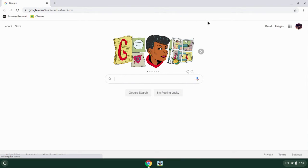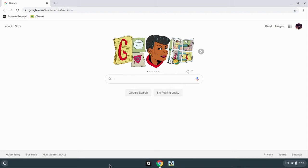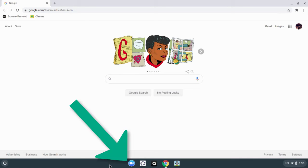Once you log in, wait for all your apps on the bottom in your dock to fully load. We're gonna wait for the Zoom app to appear. Once you see the Zoom app appear, go ahead and click it open.